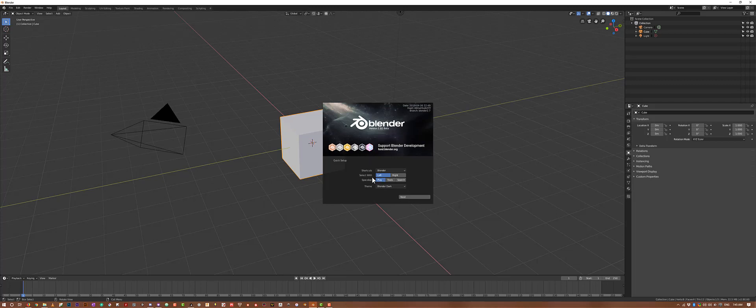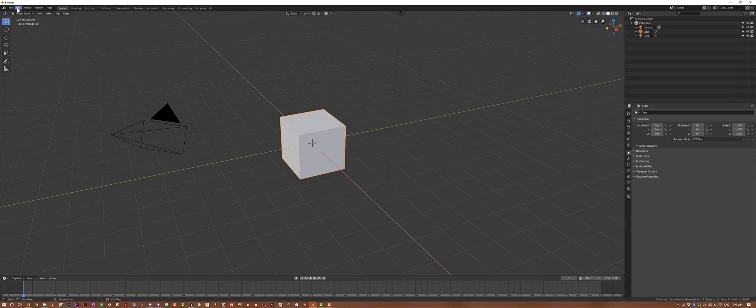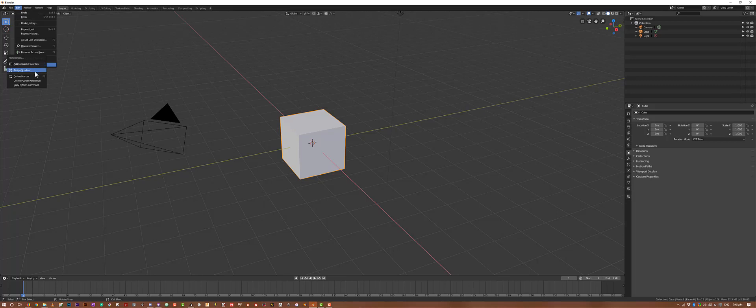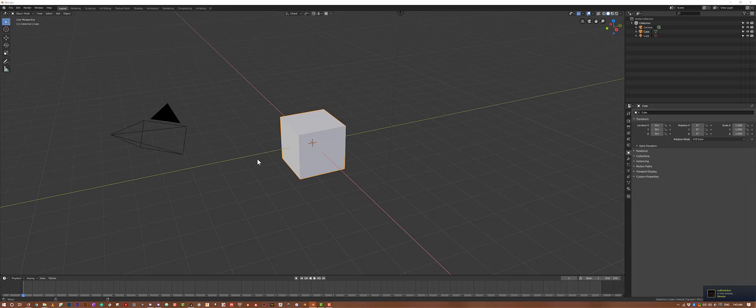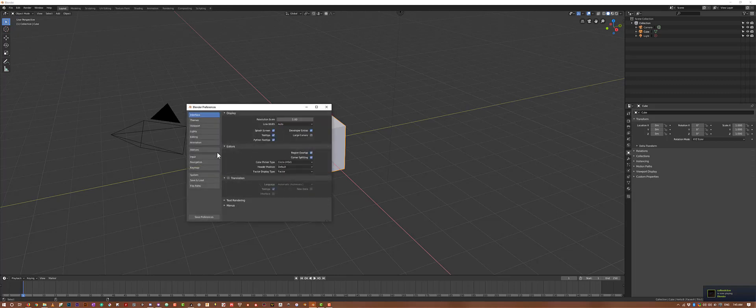I'll set up to select with left click, change spacebar to search, and go to preferences. Before even going into it, I'm going to assign a shortcut of Ctrl-Alt-U. I really like Ctrl-Alt-U.